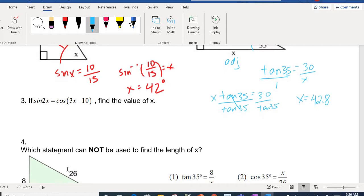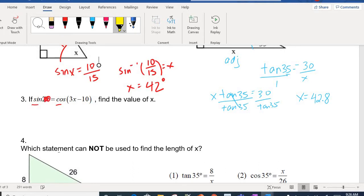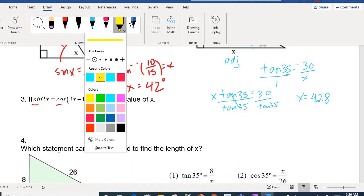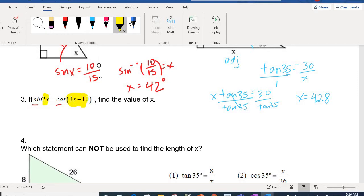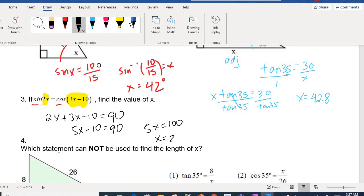Example number three — these are what we call co-functions. I encourage you to watch the video we did on co-functions. Sine and cosine are complementary functions, meaning the angles add up to 90. So 2X and 3X − 10 are complementary: 2X + (3X − 10) = 90, giving us 5X − 10 = 90. Adding 10 gives 100, and dividing by 5 gives X = 20.